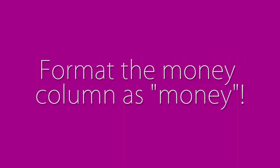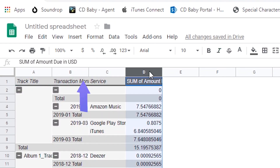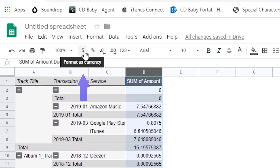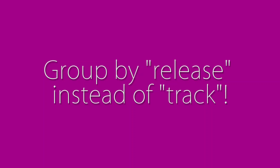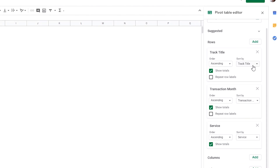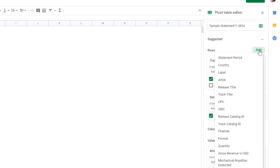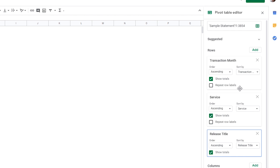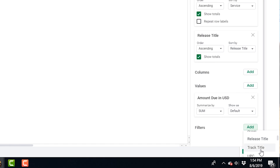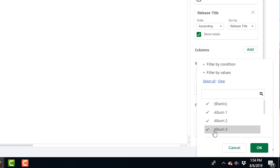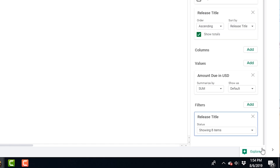Pro tips: First, format the money column as money — all you have to do is click the format as currency sign right in your toolbar. Second, group by release instead of track — just exit out of Track Title under Rows and add Release Title instead. Third, you might have to filter out blanks — just add a filter, put in your row title, and then deselect blanks.